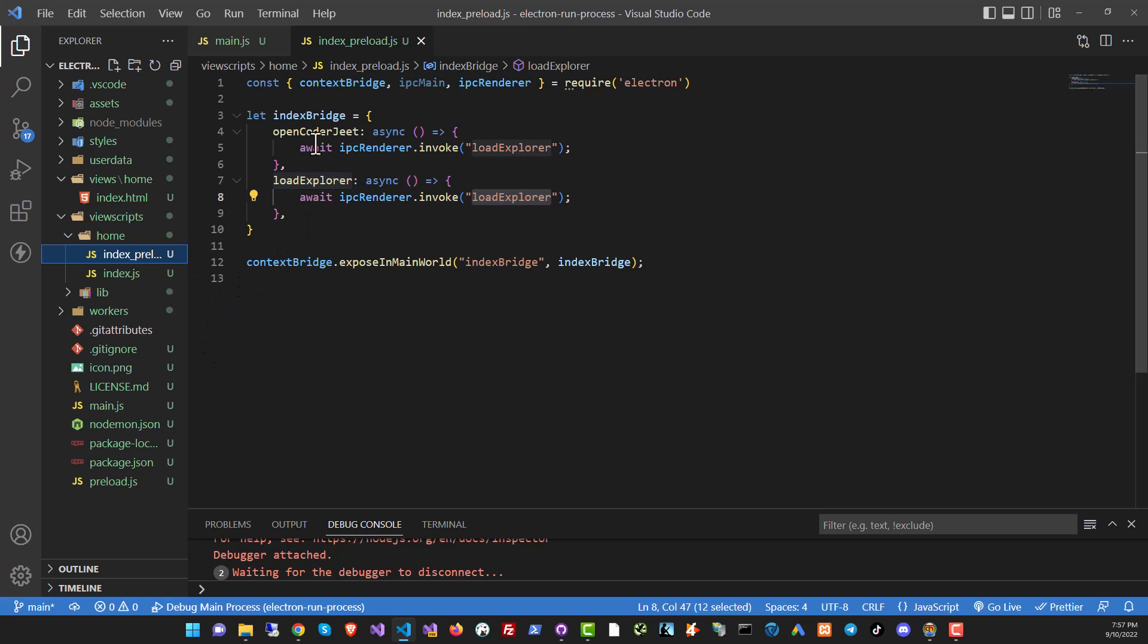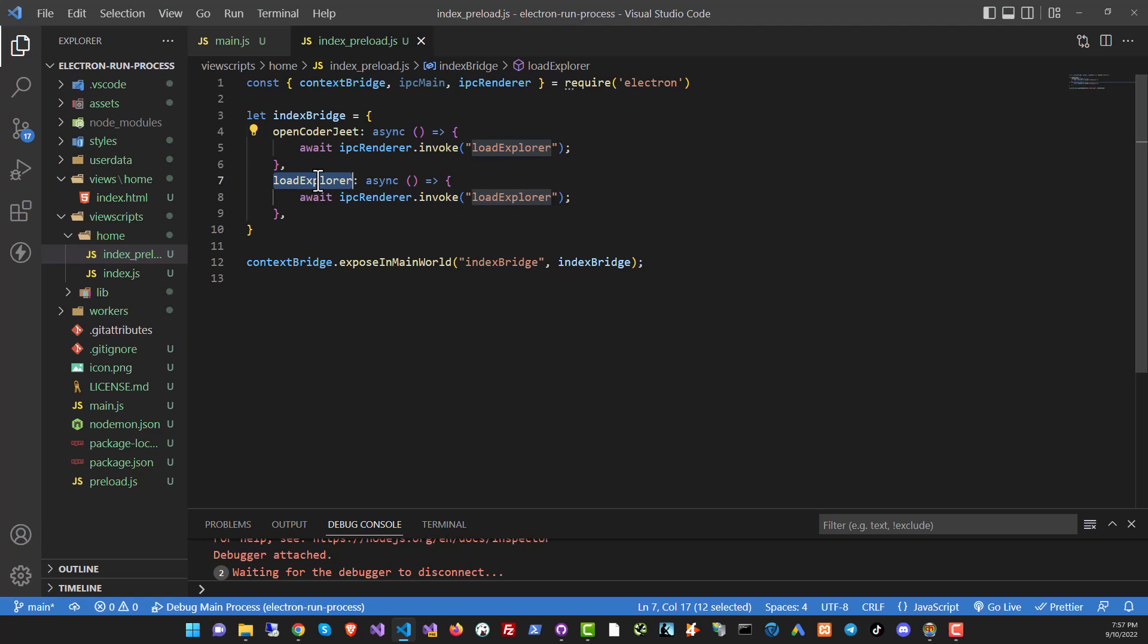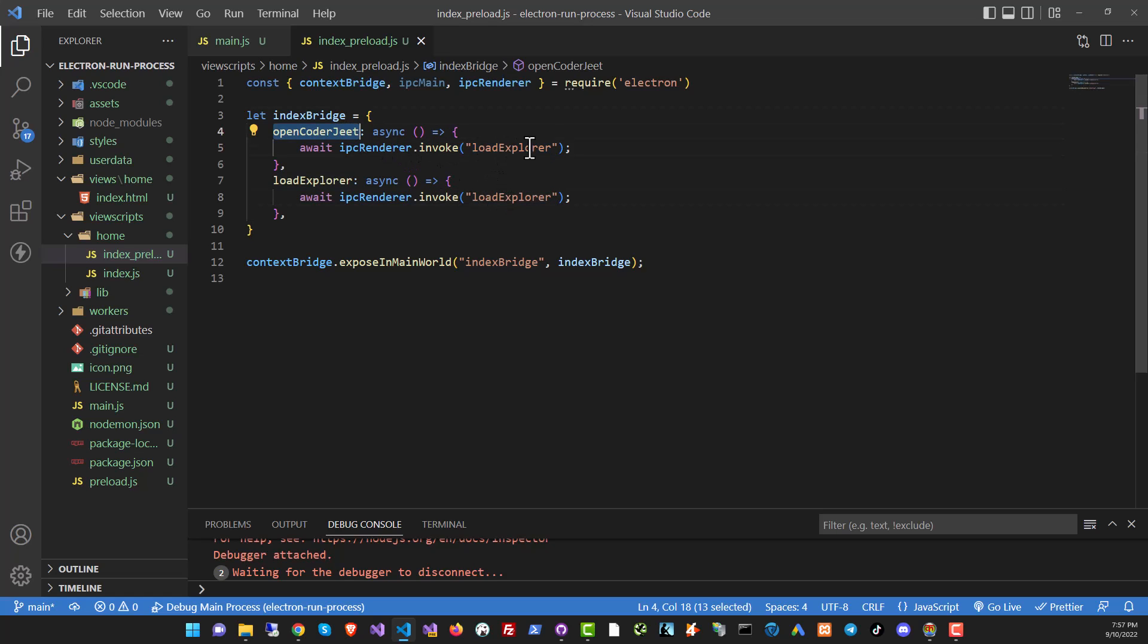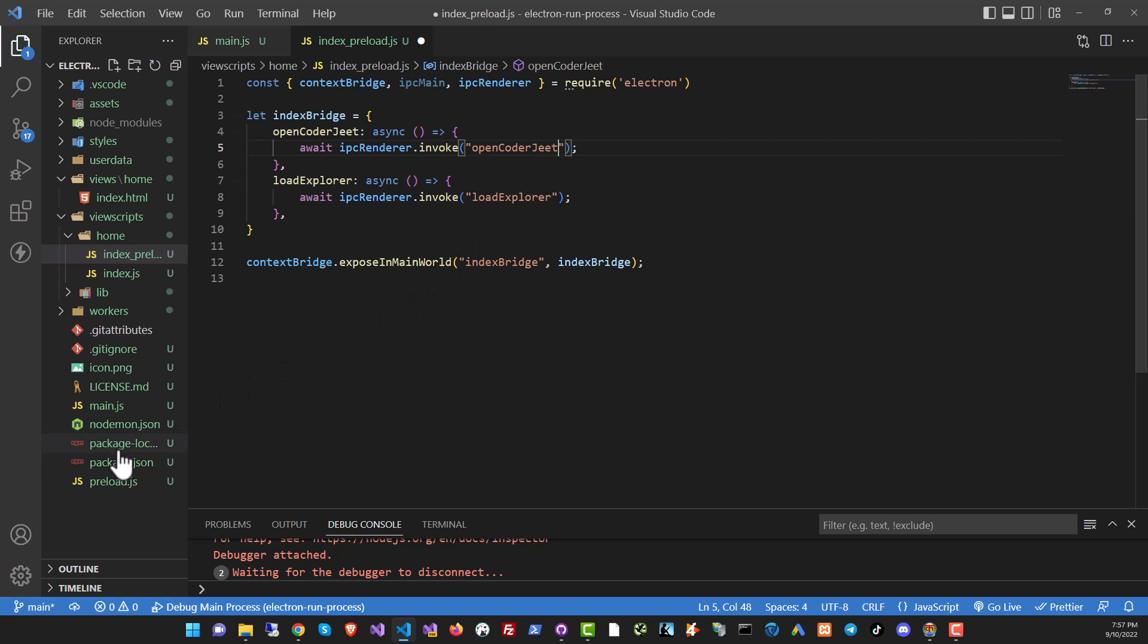So in the preload script, I've got a bridge with two functions, openKodajit and loadExplorer. And these two functions are doing nothing but calling the loadExplorer function and openKodajit function from the main process. Now, if you want to know more about the render process, main process and inter process communications, I've got a pretty good video on my channel. You can just go to my YouTube channel and find it. It's described pretty much in detail over there.